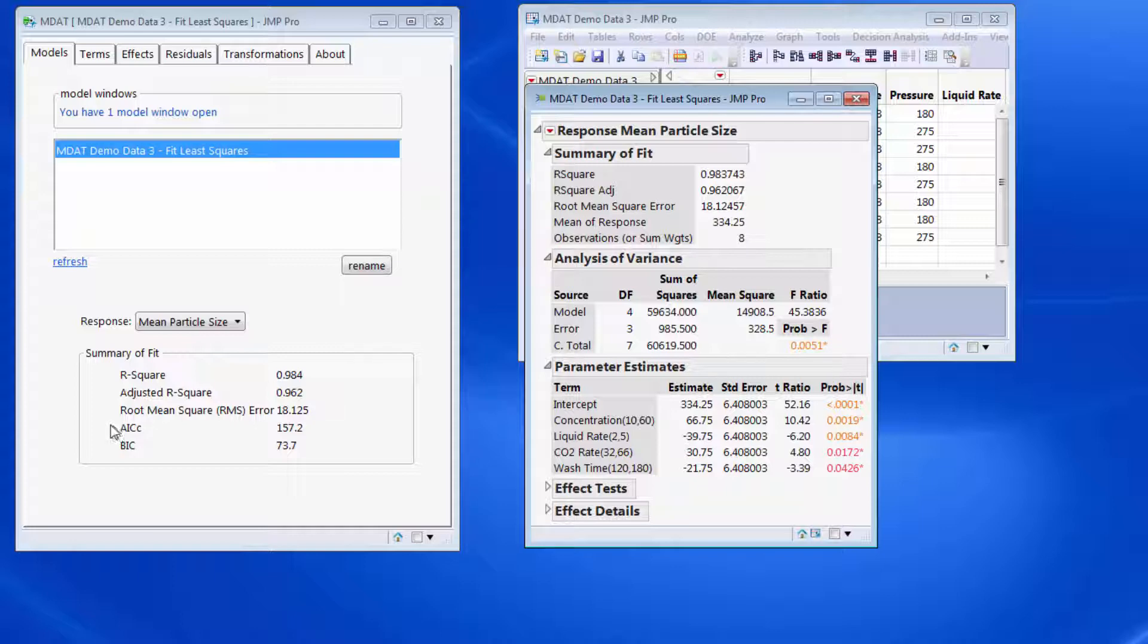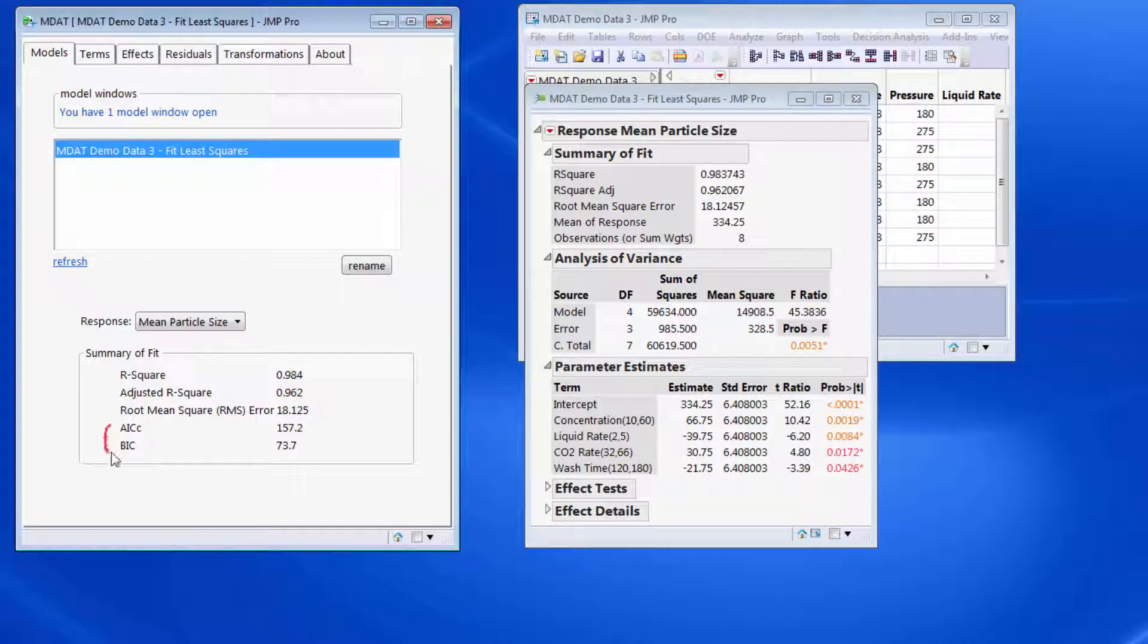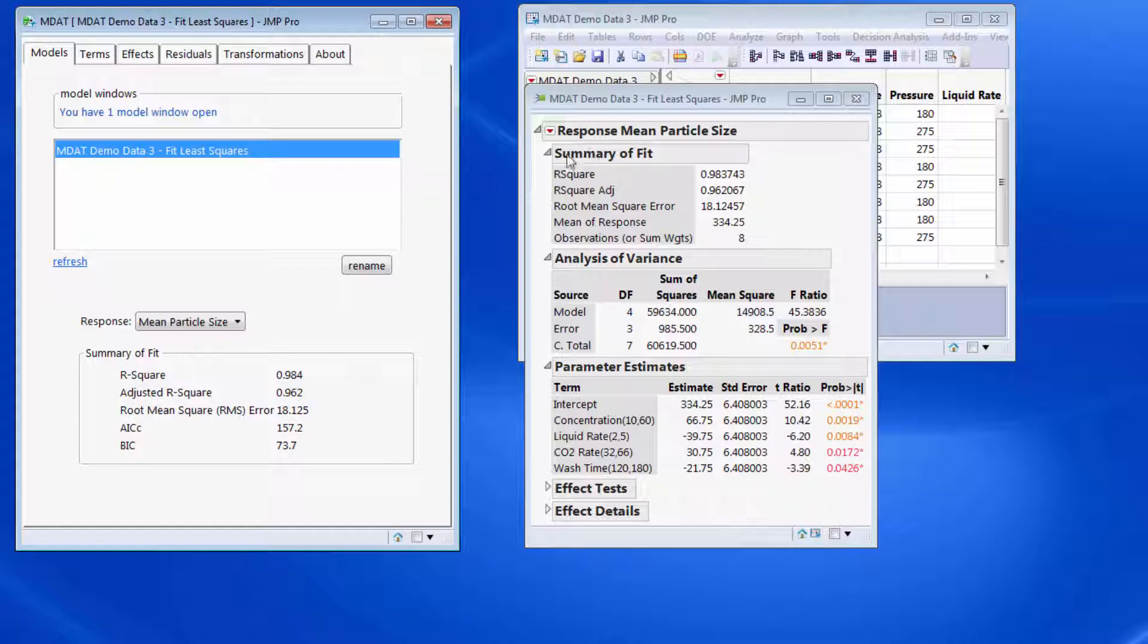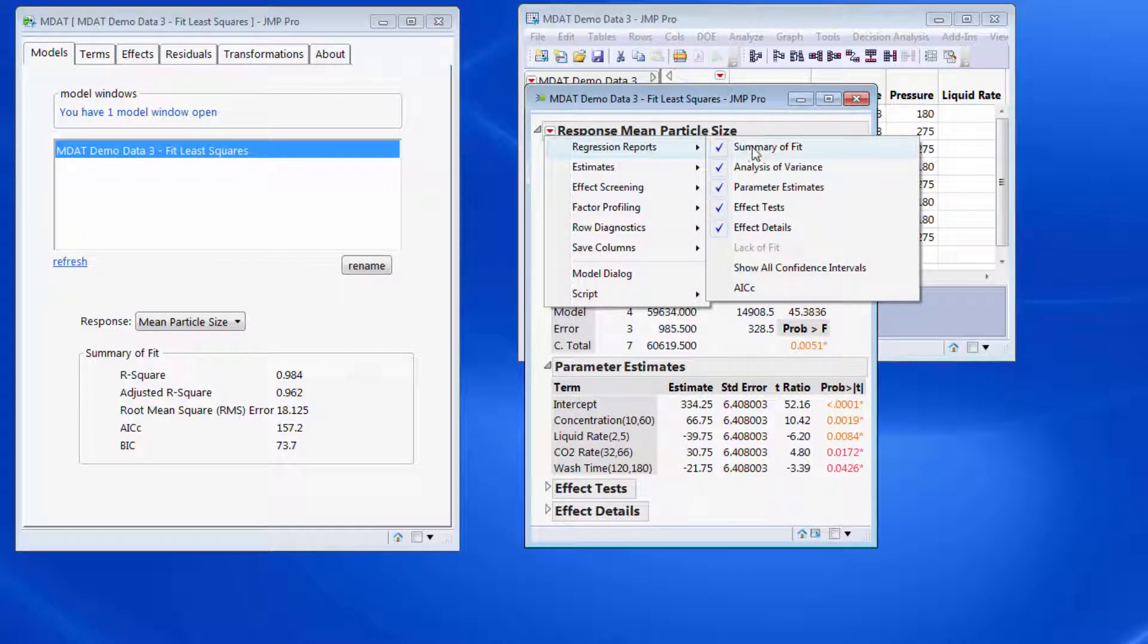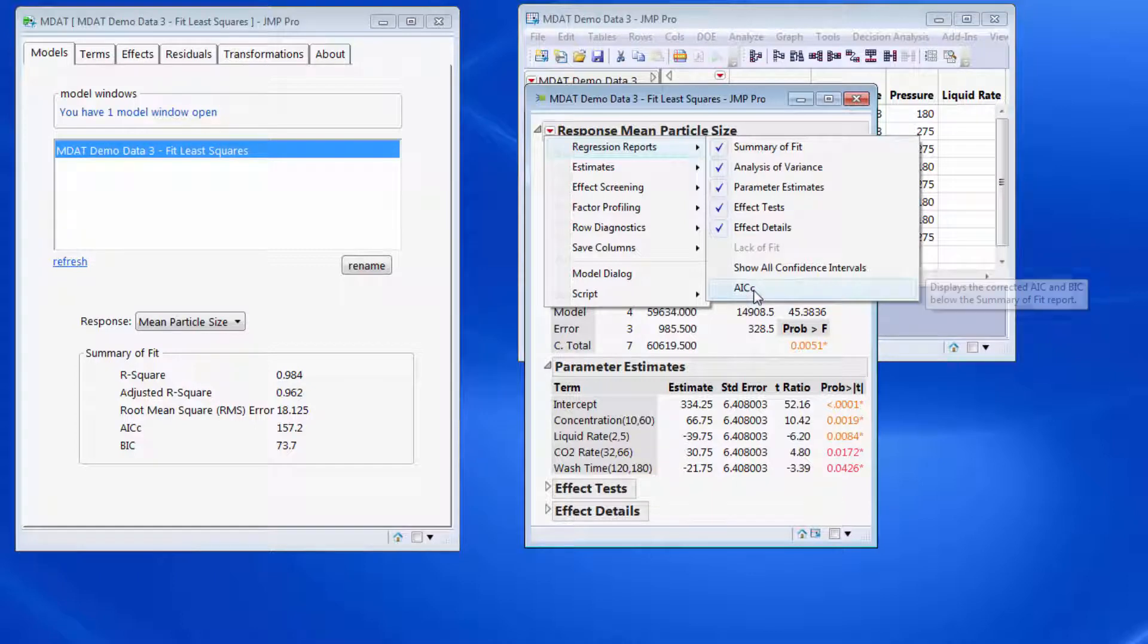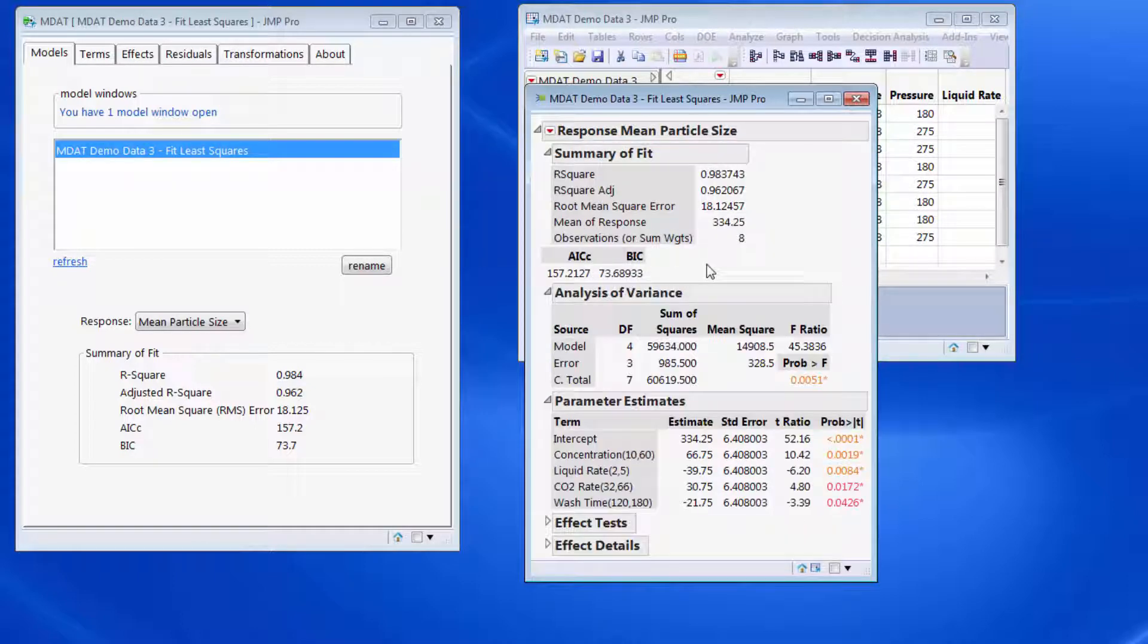For example, AIC and BIC are not available by default on the summary of fit. To get that information we'd have to come in and remember that we can come down to here and actually retrieve AIC and BIC information.